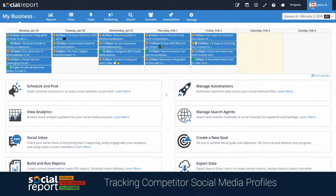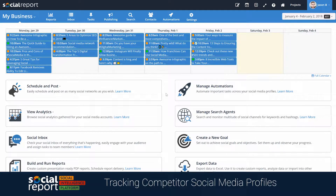Hey there, this is Reggie. In this video, we're going to show you how you can connect non-owned profiles to your project. Non-owned profiles can belong to your competitors, or perhaps to brands who you want to know more about.